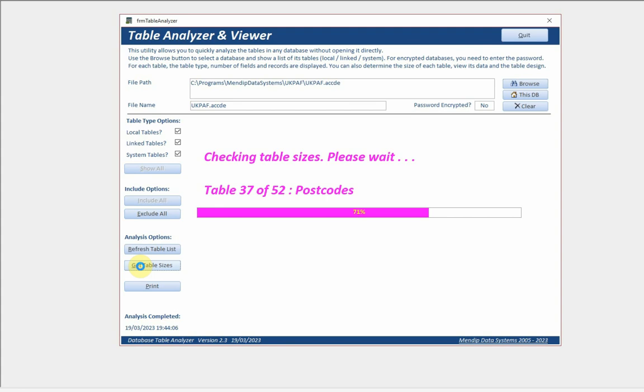With all of these, what it's doing in order to actually get the table sizes is exporting these to a temporary database one at a time. It measures the size of the database before the table is exported and again after the table is exported. The difference between them is a good estimate of the table size.